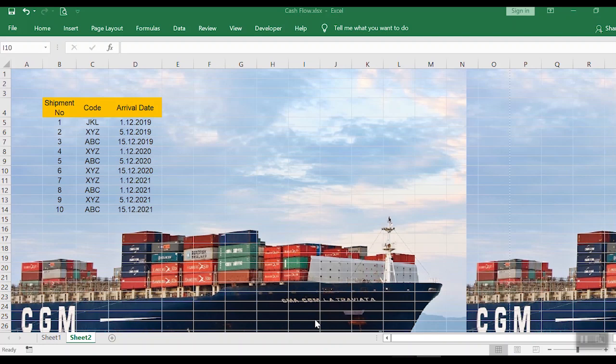In the last video we learned how to add background images in Excel. We added a sample image to our Excel file and the results were quite awesome as you can see, but there's a limitation with this technique.